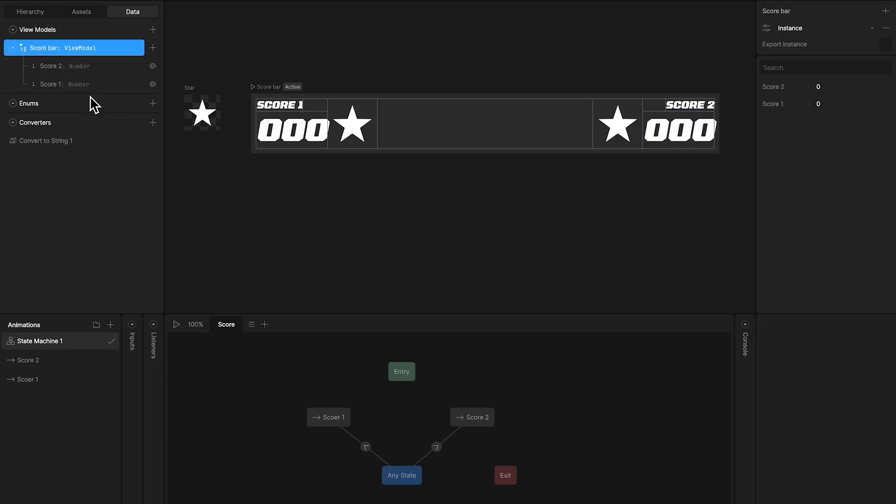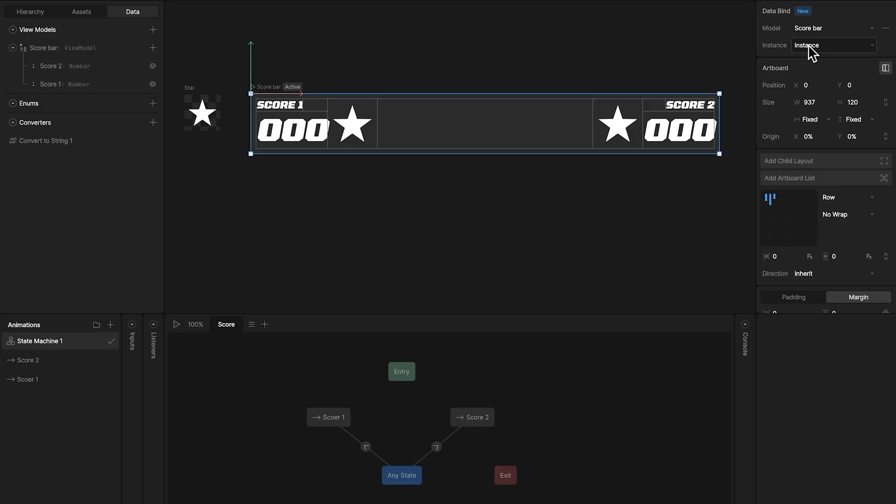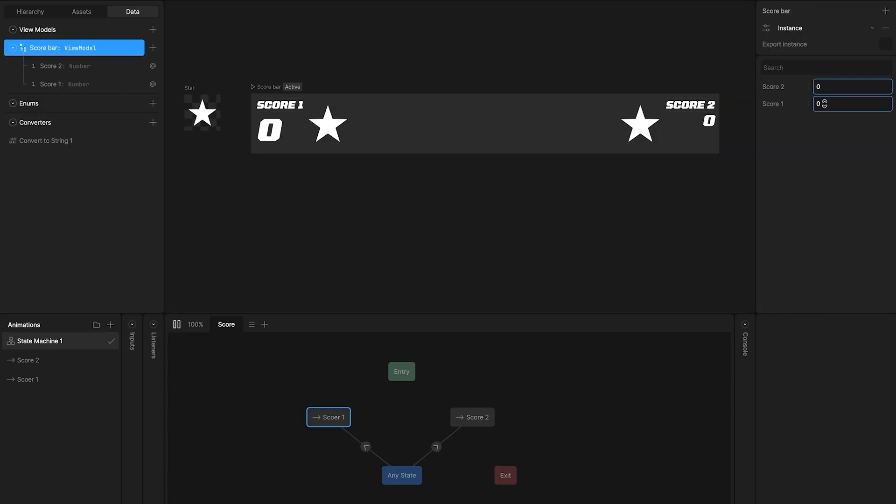Now that that's done, let's add the view model to our artboard. And now when we press play, the score values are being updated using each number property.